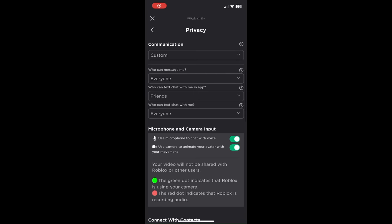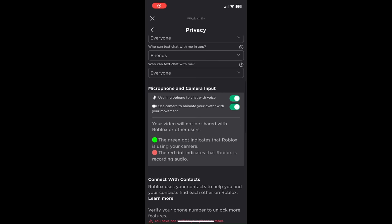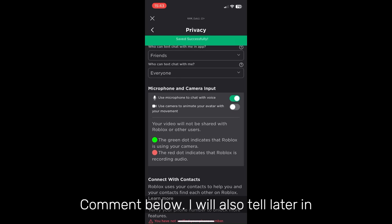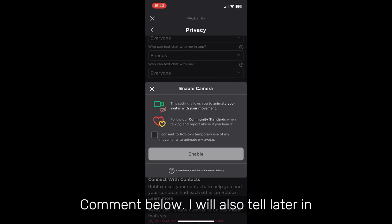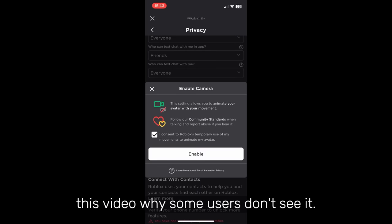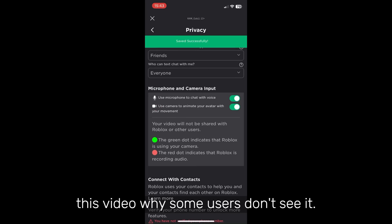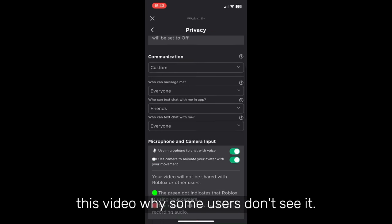This is where you might see the camera feature, but if you still don't see it, comment below. I will also tell later in this video why some users don't see it.